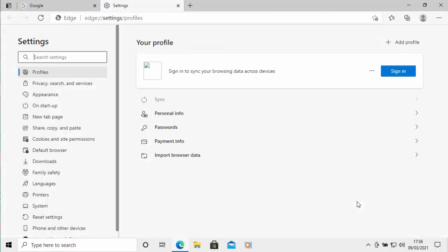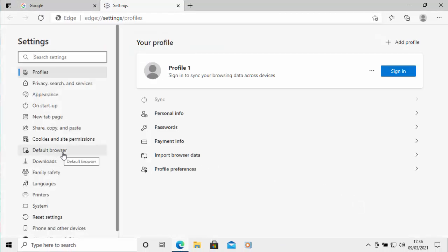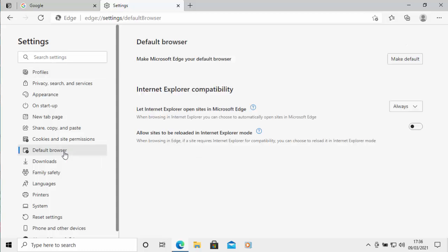Click on settings and then when the settings menu appears move across to the left here and click on default browser. You'll probably notice to the right of 'Let Internet Explorer open sites in Microsoft Edge,' that may be set to always.